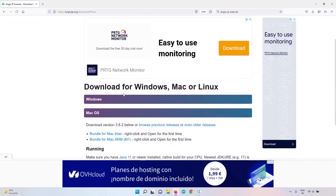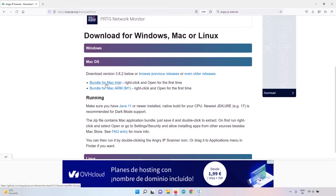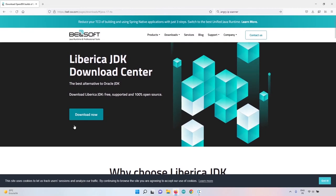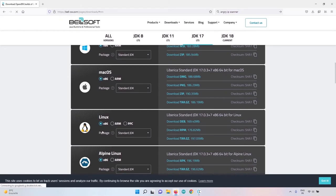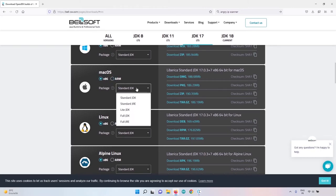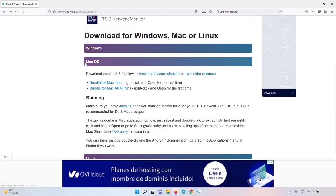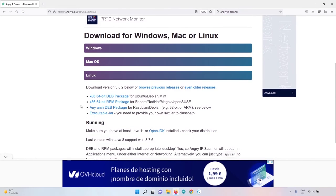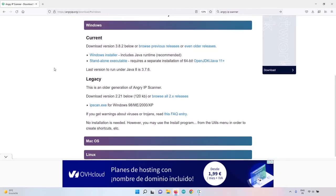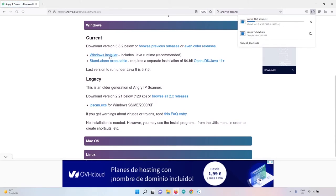On macOS, install the Angry IP Scanner bundle by right-clicking and opening it, but first make sure Java is installed — click the Java link, download the Standard JDK for macOS, and install it. The same applies for Linux. On Windows the installer already includes the Java runtime, so you don't need to install Java separately. Download and run the Windows installer.